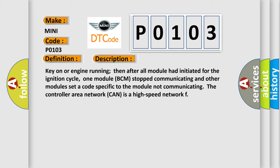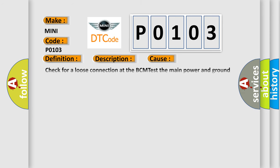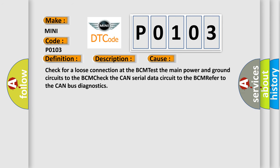This diagnostic error occurs most often in these cases. Check for a loose connection at the BCM, test the main power and ground circuits to the BCM, check the CAN serial data circuit to the BCM, refer to the CAN bus diagnostics. The airbag reset website aims to provide